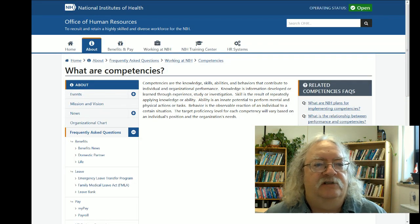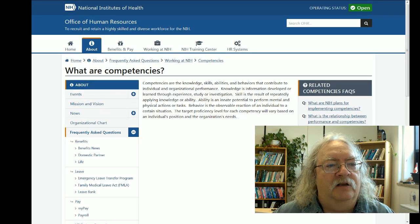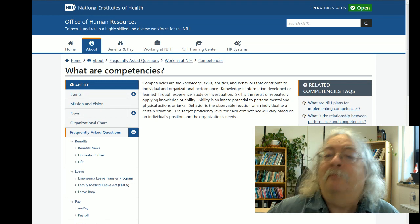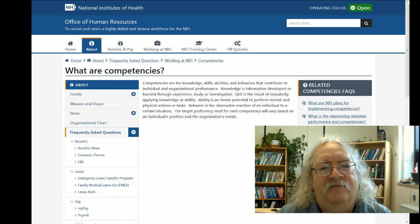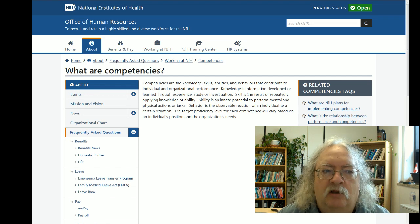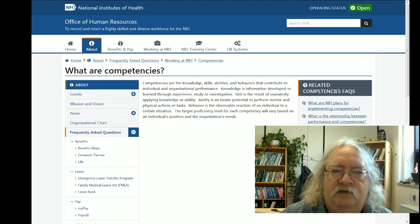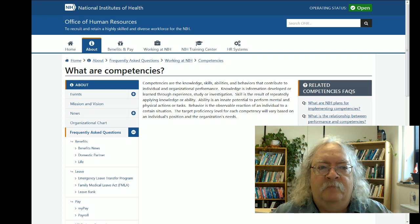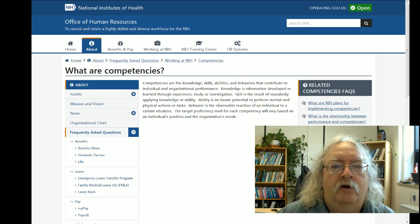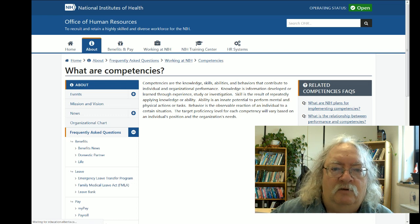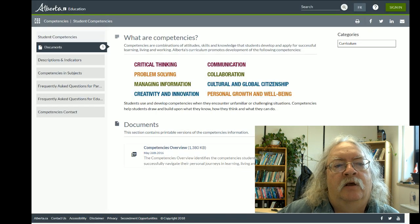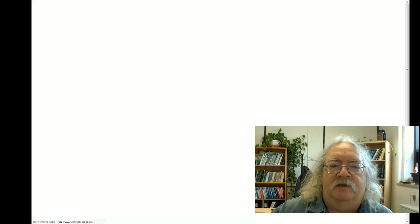So let's begin with competencies. In recent years, we've had a renewed focus on the idea of competencies and competency definitions. According to some definitions, competencies are the knowledge, skills, abilities, and behaviors that contribute to — well, something. That's where a lot of these definitions vary. They're pretty consistent on knowledge, skills, abilities, and behaviors, and some would include attitudes. But the 'something' in question might be individual and organizational performance, or successful learning, living, and working, or highly effective performance within a particular job.